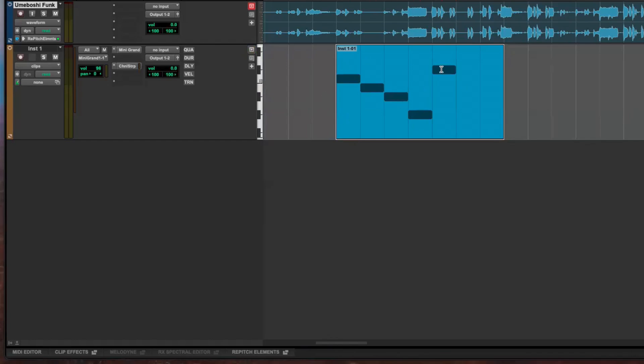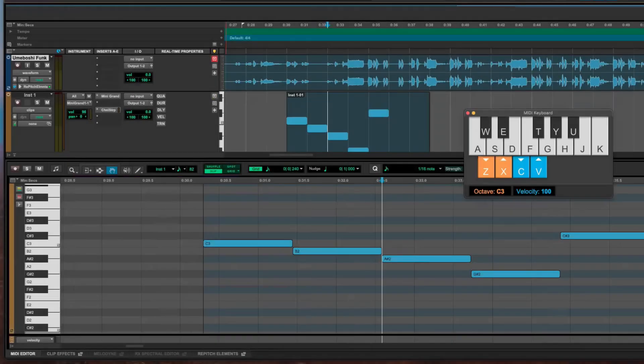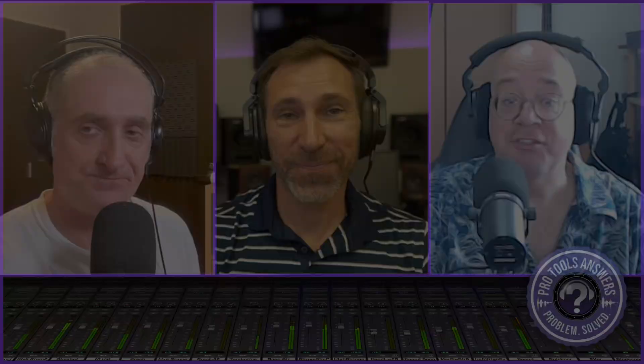In the MIDI editor, note names are now written directly on the notes, which is really great for composition. And if you open the floating keyboard with Shift-K and play notes, it shows note names there too. That's a massive enhancement. There's so much more left to talk about, so look out for future videos. Thanks for watching — check out our website at protoolsanswers.com and we'll see you next time!